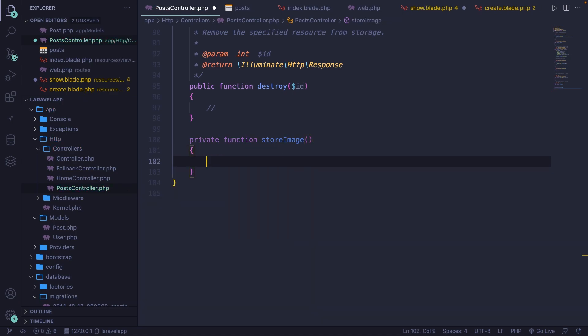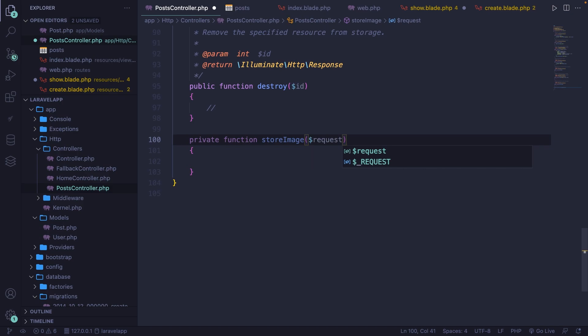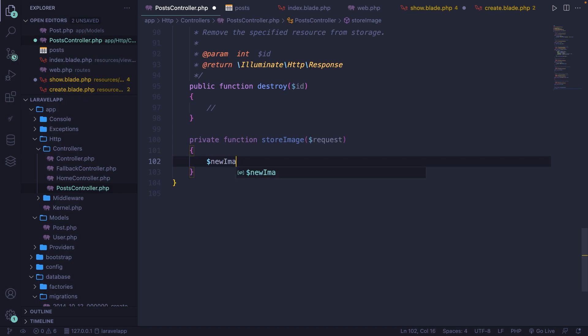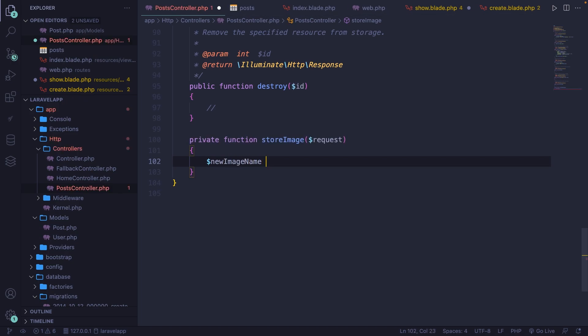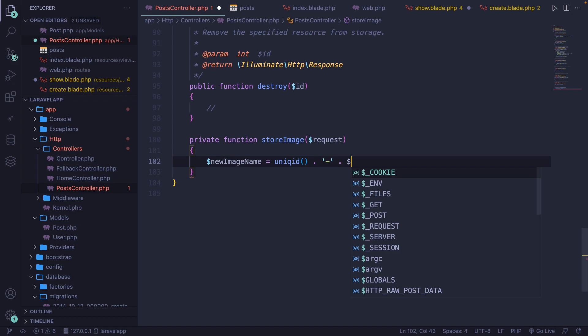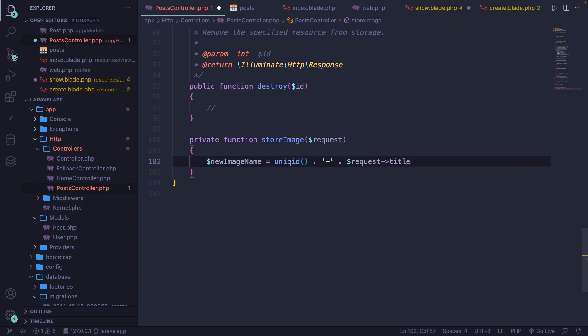We do need to get the request from the store method, so let's pass it in as a parameter. And then we're going to convert the name of our image because we don't want to give users the chance to store images with the same exact name. So let's define a new variable inside the private function store image called new image name, where the value will be the unique ID method, concatenate a dash, and then concatenate the request title to it. So a unique ID followed with the title.